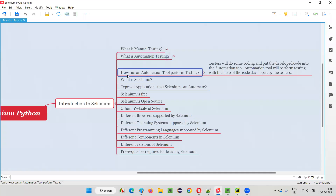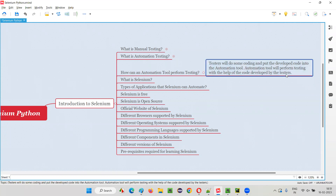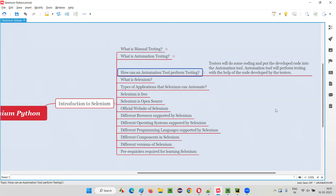So let's conclude this session. An automation tool cannot perform testing by itself. The software testers or test automation engineers have to write some automation code and put that code into the automation tool. The automation tool will perform testing with the help of the automation code developed by the testers.